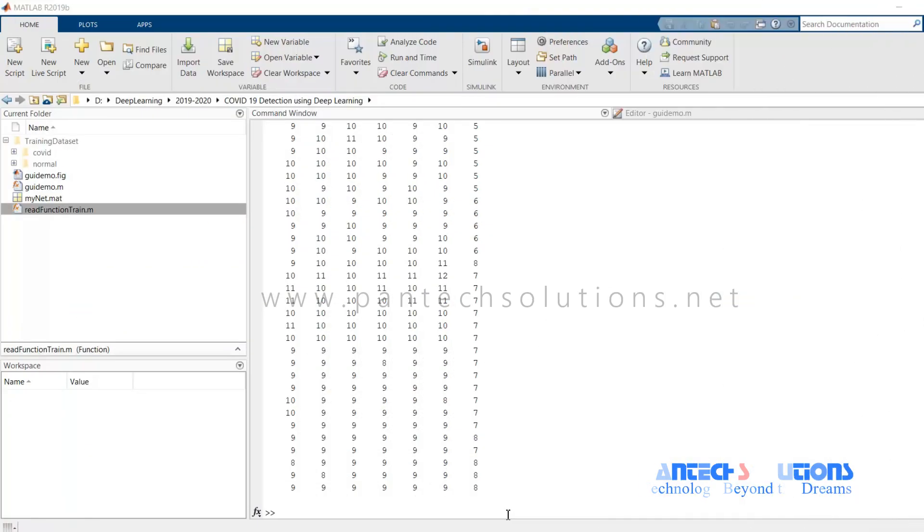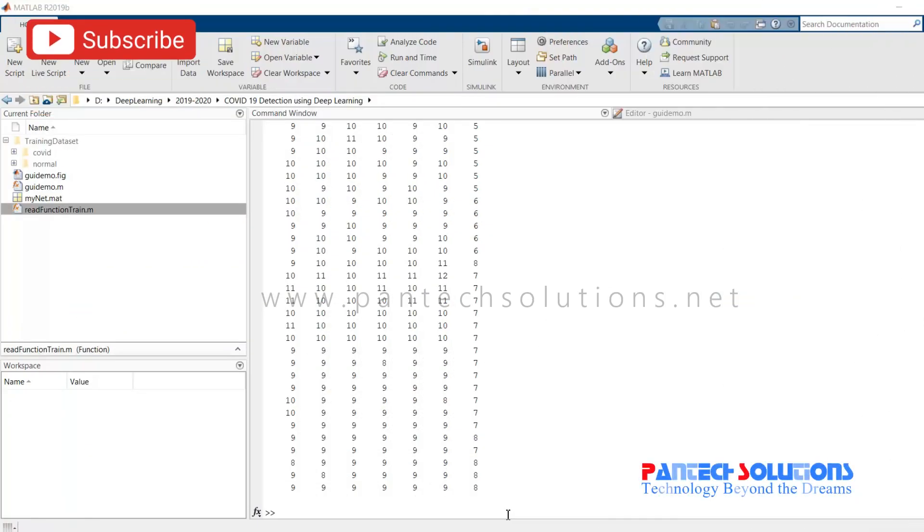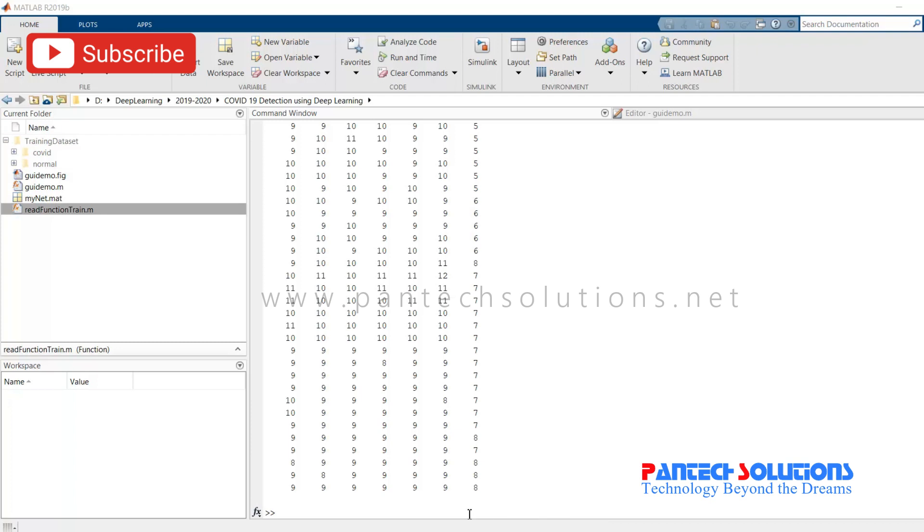Welcome to Panda Solutions. In this video, we are going to see a demo on COVID-19 Detection using Deep Learning.